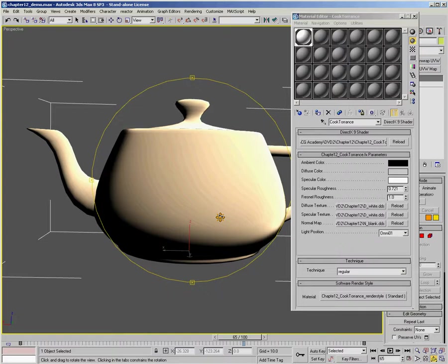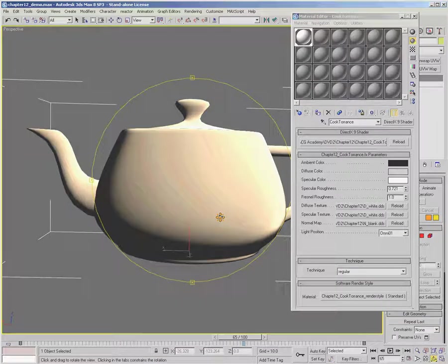So in the next chapter, we're going to talk about the Oren-Nayar lighting model, which is a variation. So we've talked about Phong and Cook-Torrence, which are variations on the specular lighting formula. And in the next chapter, we're going to talk about Oren-Nayar, which is a variation on the diffuse lighting formula. So I hope you enjoy it.